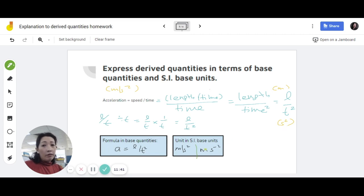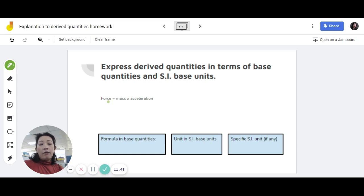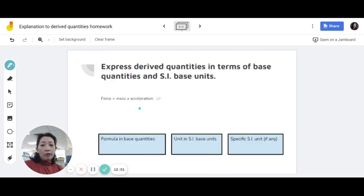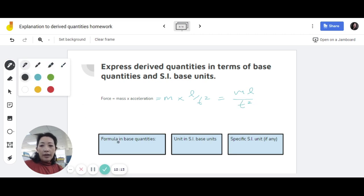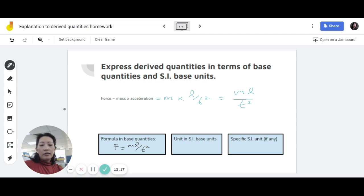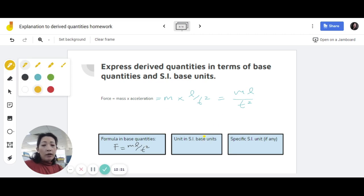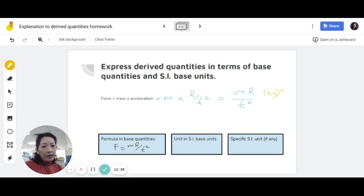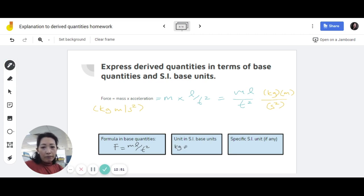Lastly, for force. The force formula is mass times acceleration. But acceleration is not a base quantity, so you need to rewrite this. We've already found that acceleration is length over time squared. So we rewrite it as m times L over T squared — or just mL over T squared. That's the formula expressed in base quantities. In terms of the SI base units, mass is kilogram, length is meters, time is second squared, so you end up getting kilogram meters per second squared. You can write this as kg·m/s² or as kgms to the power of negative 2.